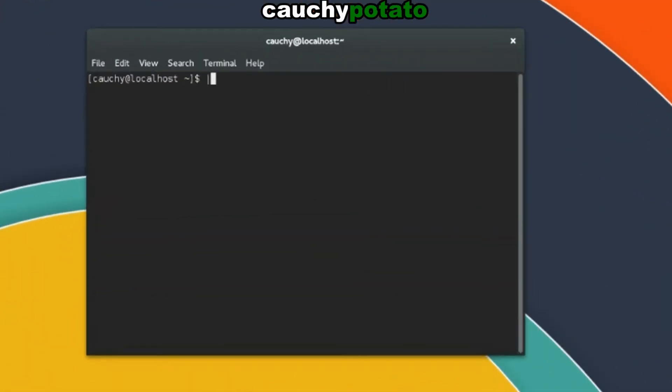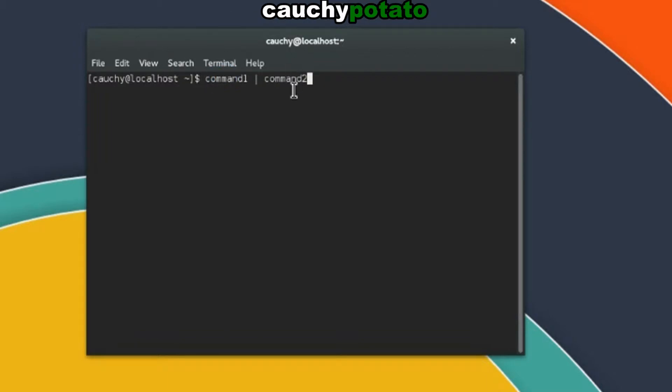The pipe symbol, located below the backspace key, allows you to let one command's output be the input for another command. For example, command 1, pipe symbol, command 2, where output of command 1 is input of command 2.